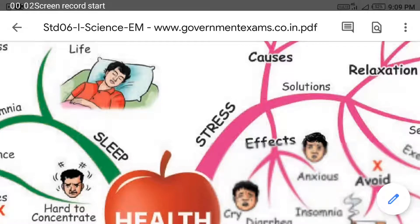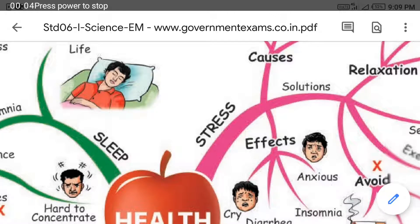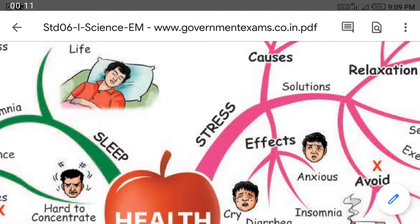Good morning students. 6th standard science. Today we are going to study the next lesson, Matter Around Us. This is the portion for the quarterly examination.